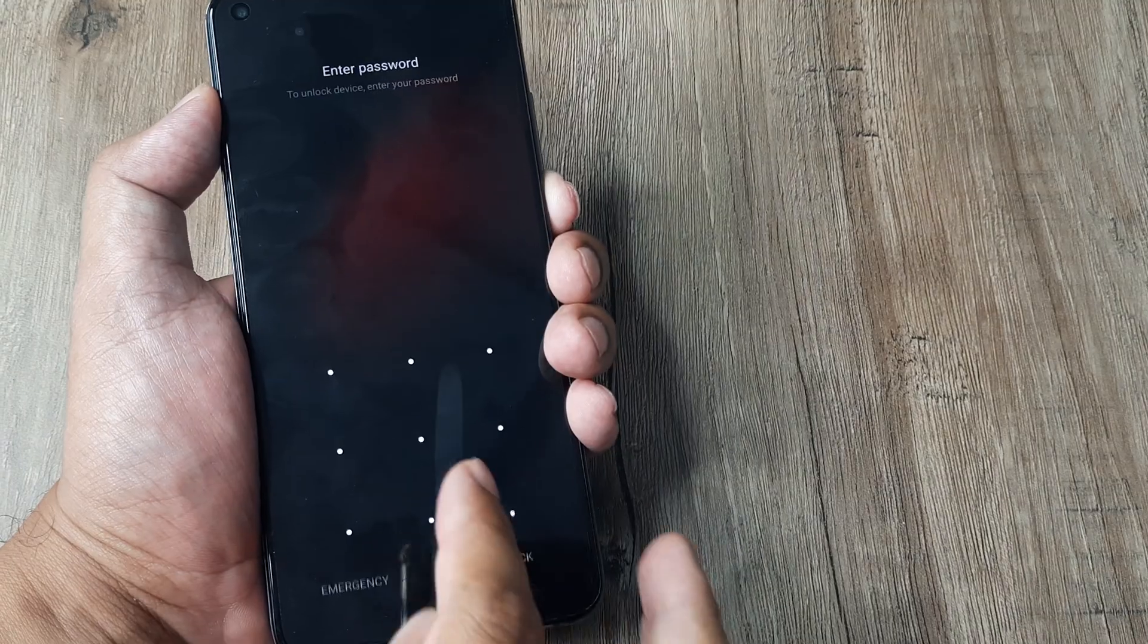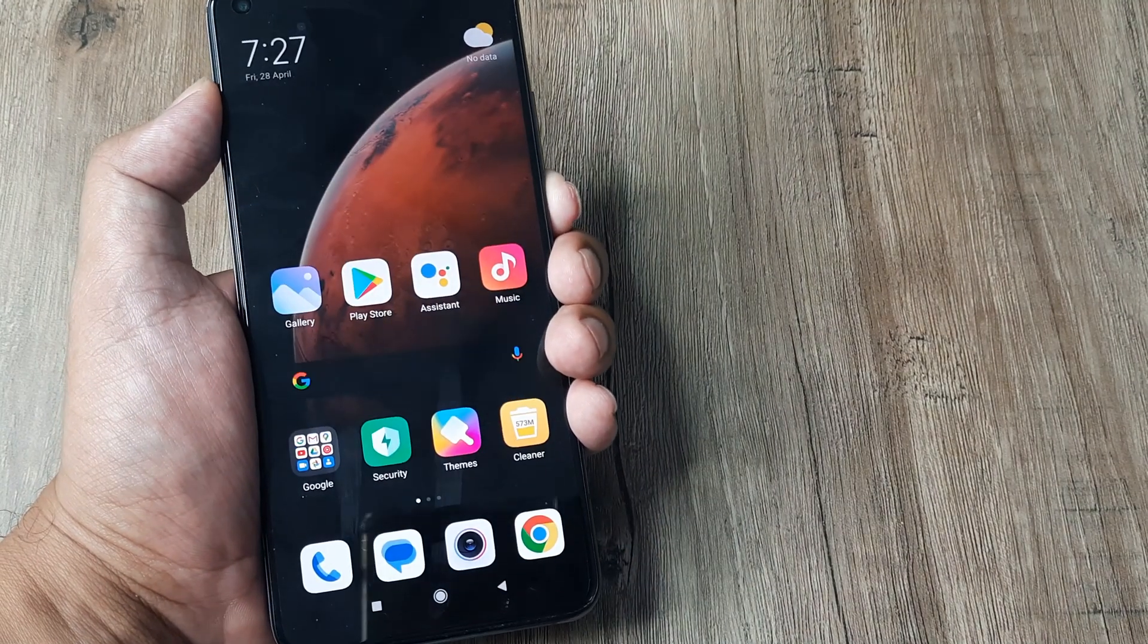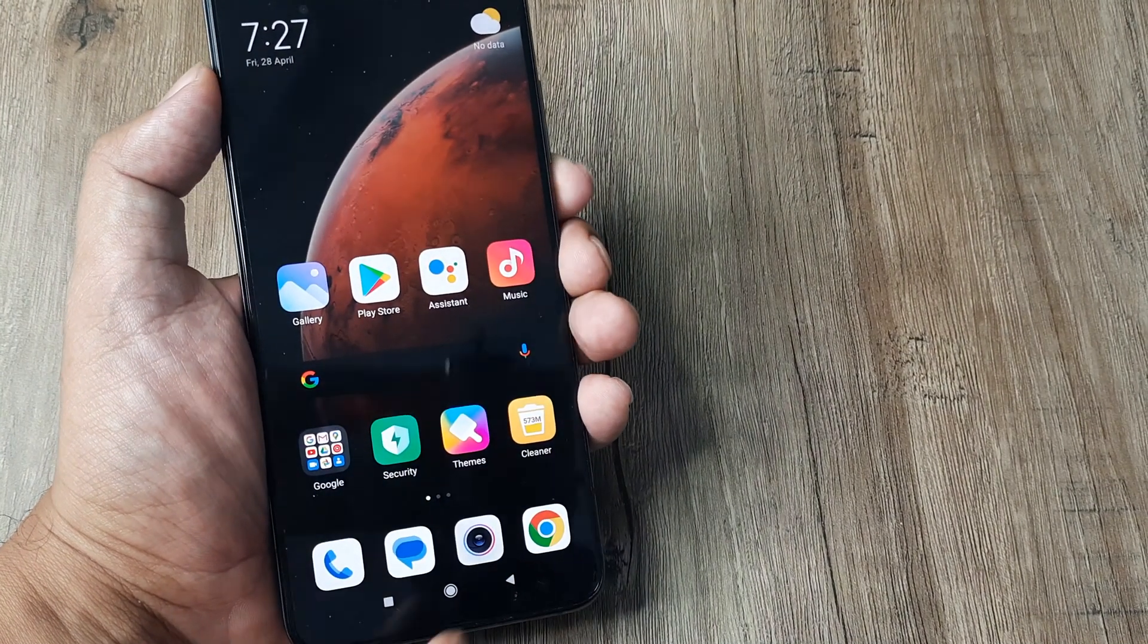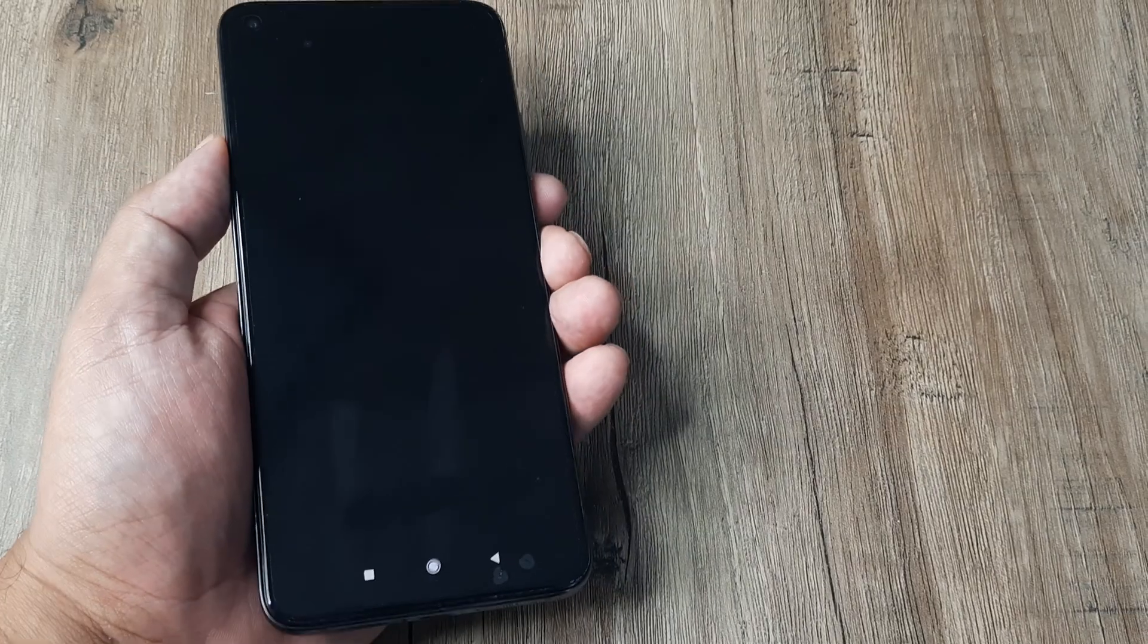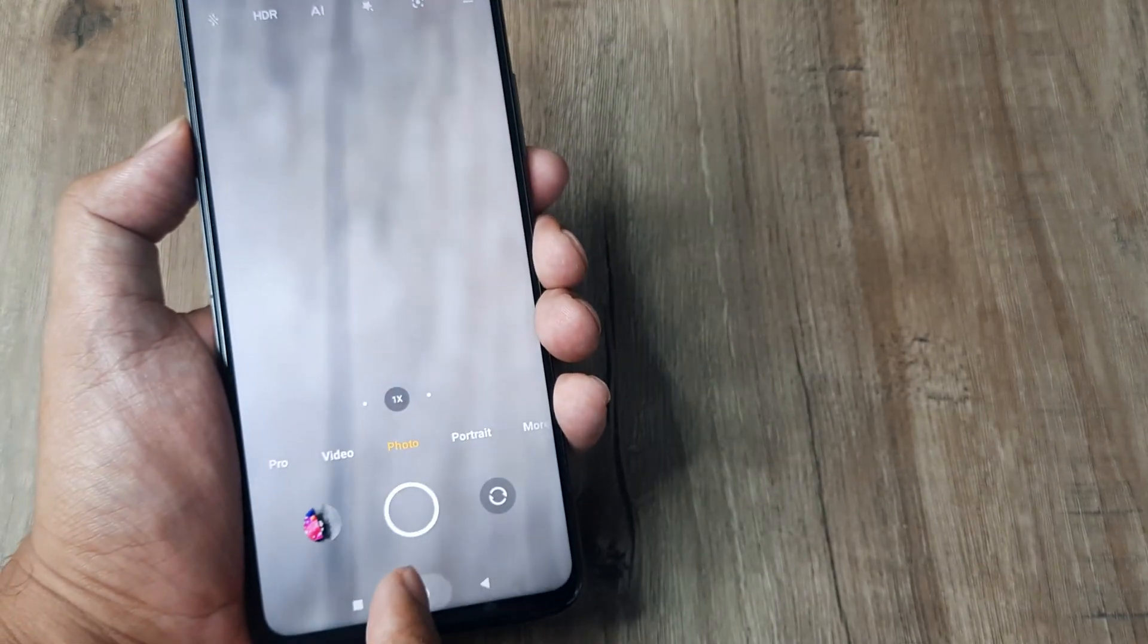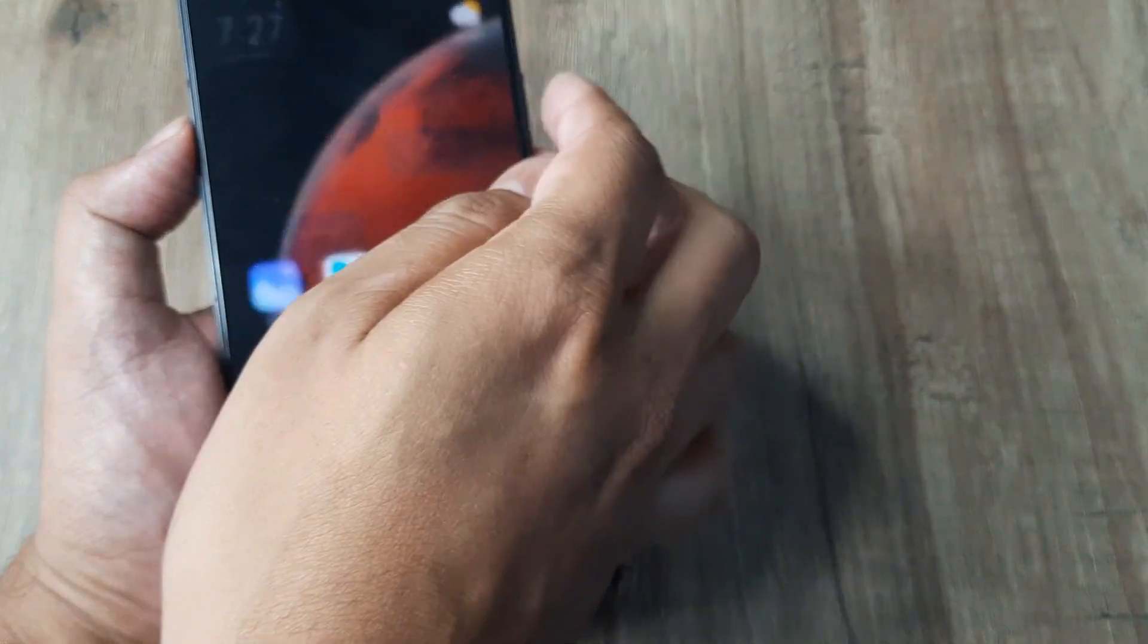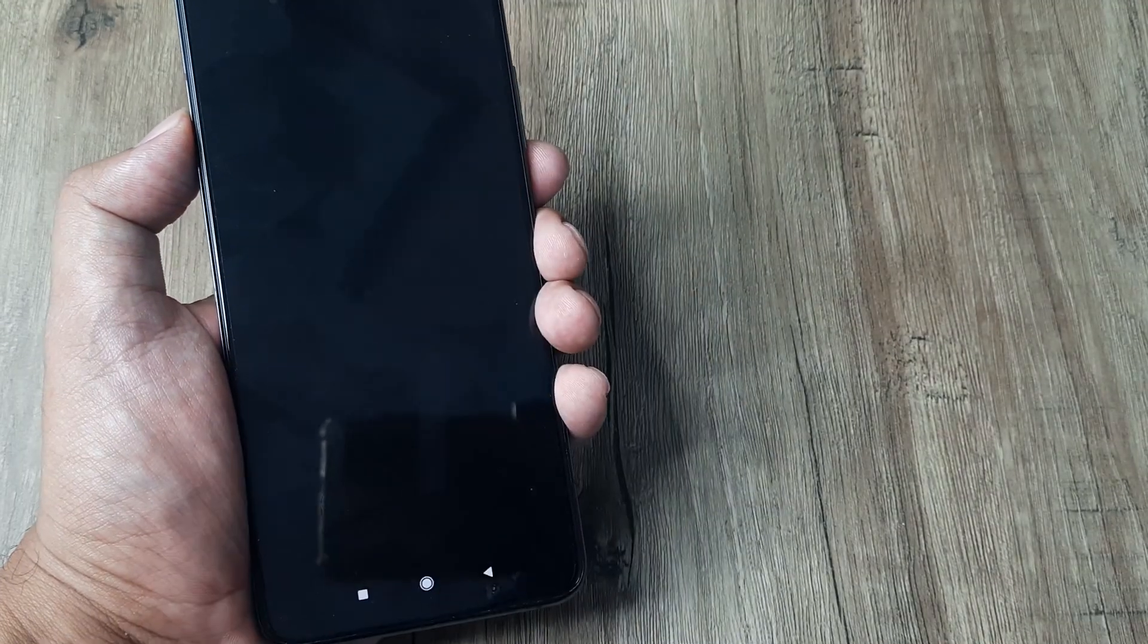Now we will unlock the phone, and hopefully when you use the camera, you won't get any message or anything. Everything should work perfectly fine.